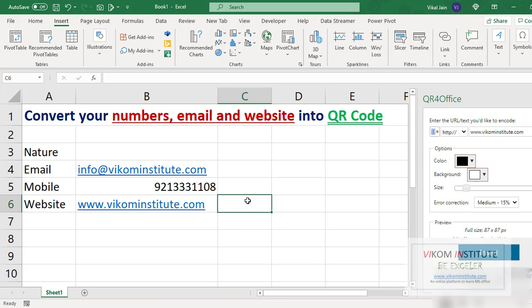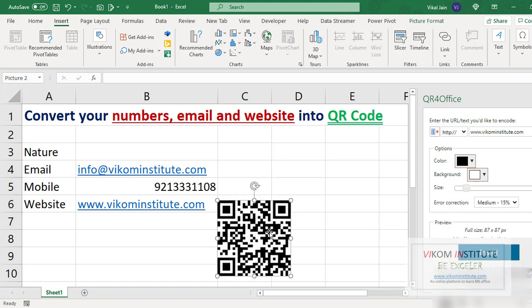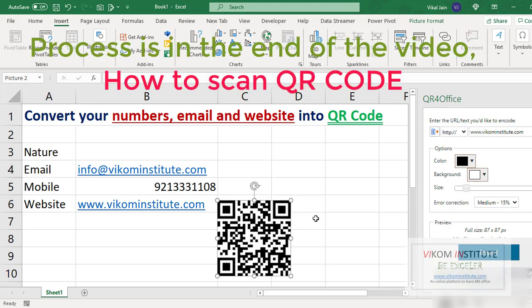Now insert, and here it is. The benefit of this QR code is if I scan it through a mobile, it will open this website directly.